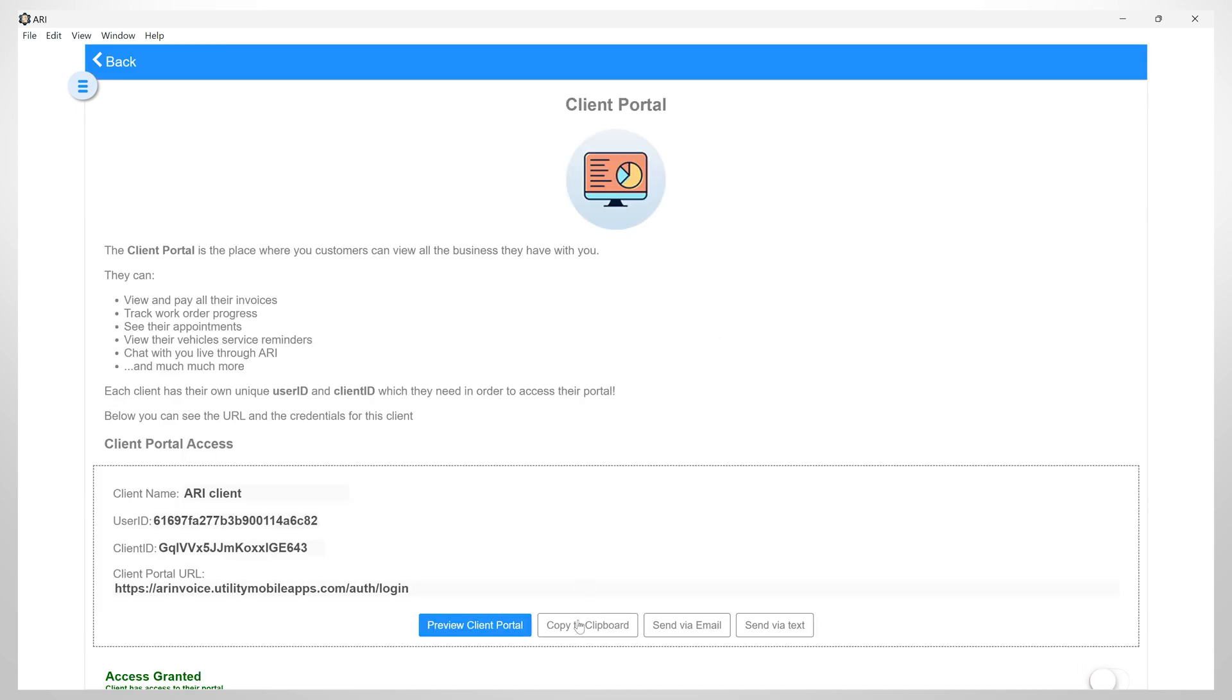You can copy this to the clipboard, send it via email or text. From here, you can preview the client portal.